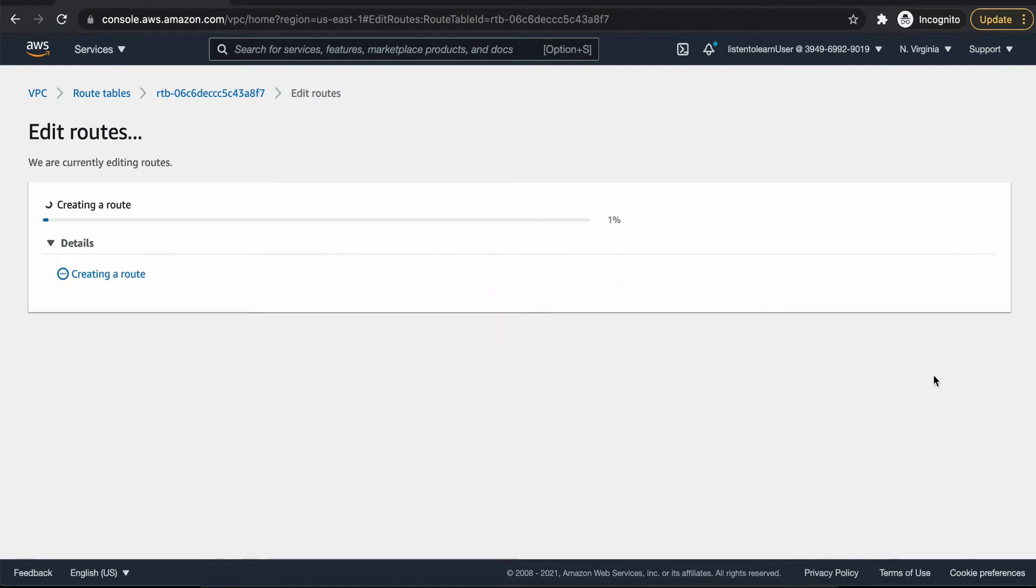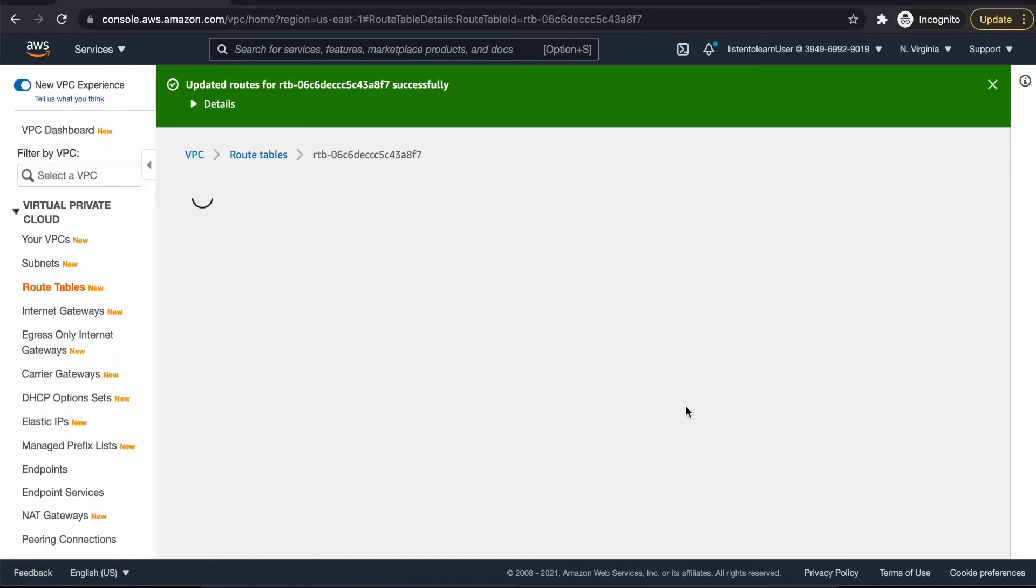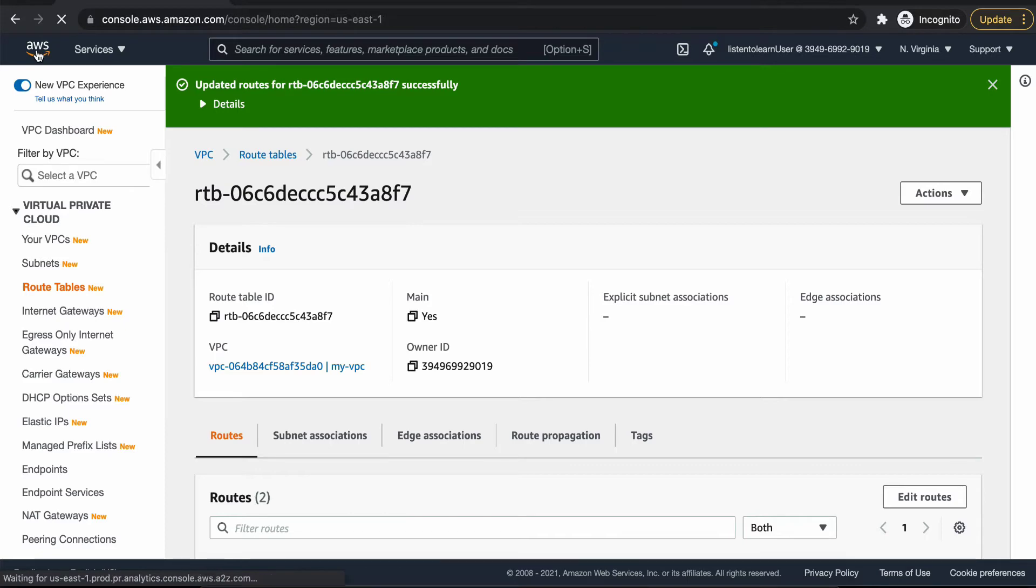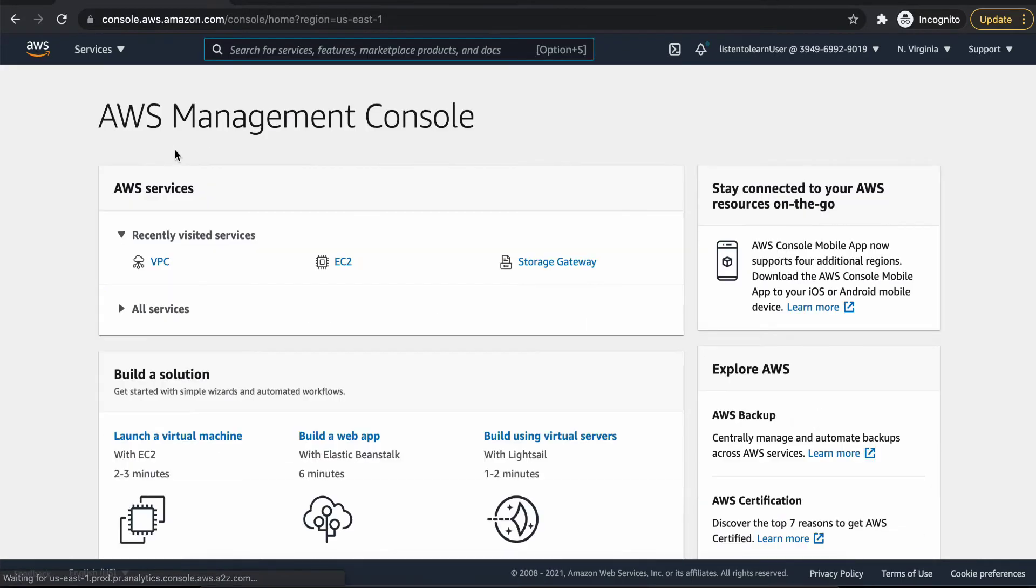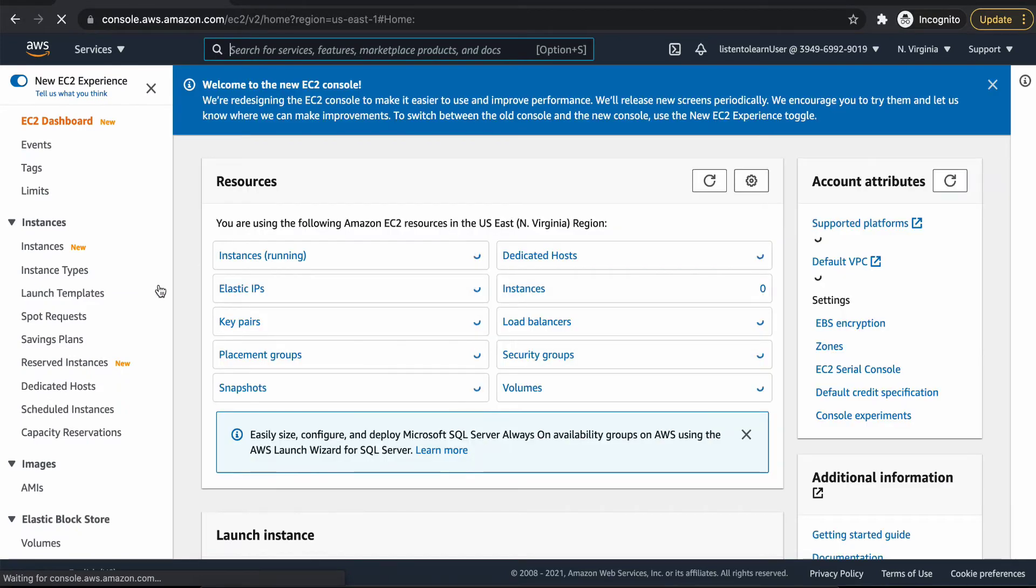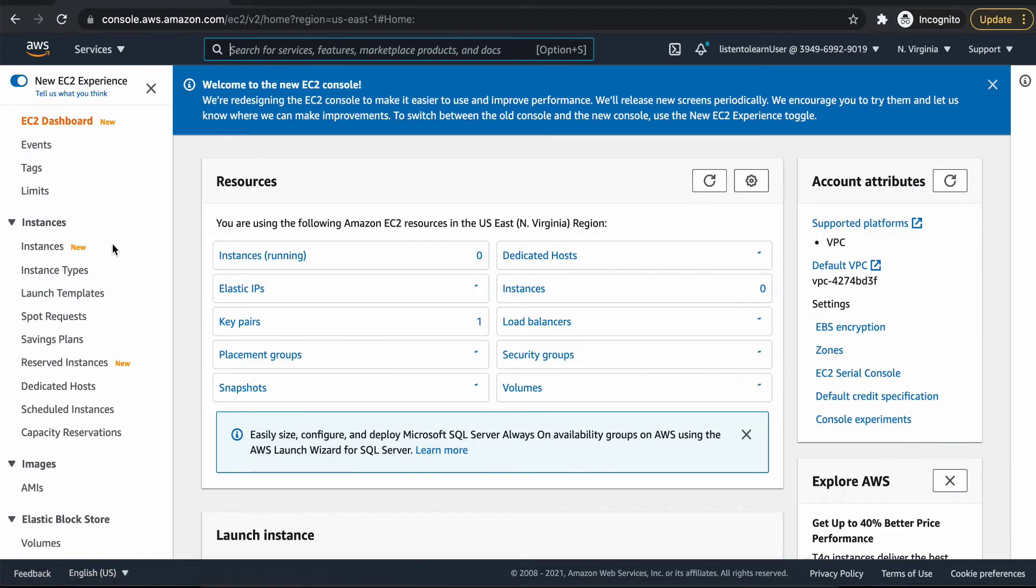By this way, your internet connection will be enabled for your VPC. And this will be applicable only for public subnets. Basically the VMs which has a public IP or an elastic IP attached to it.